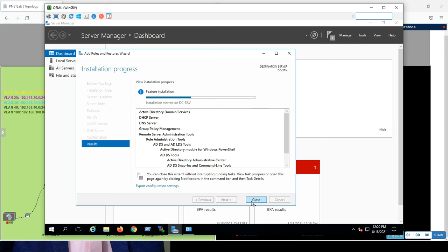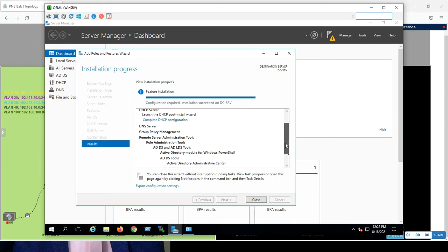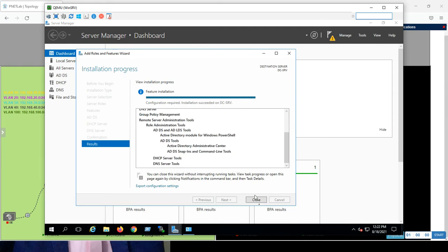So, coming back here, feature installation. Great. Configuration required installation success on DC server. Okay, so it's installed everything. So, let's close.